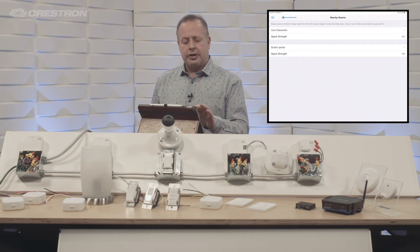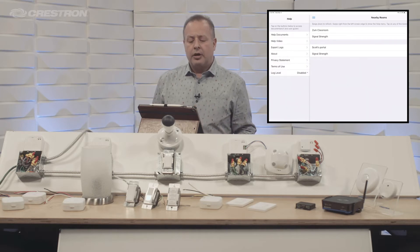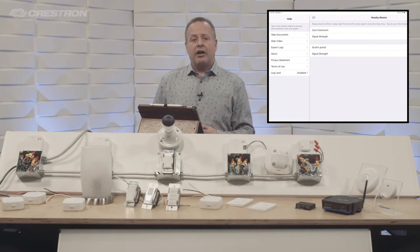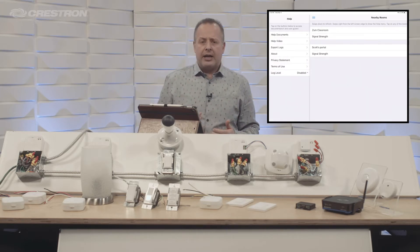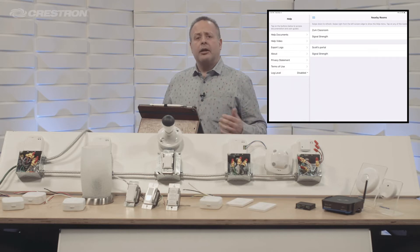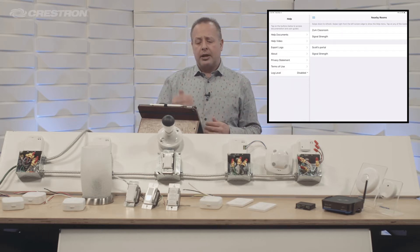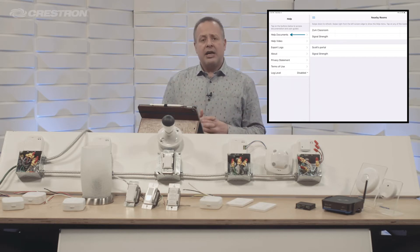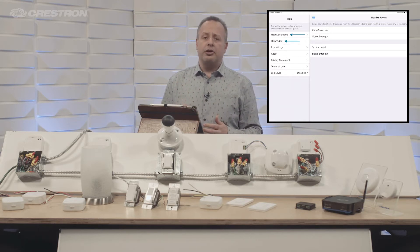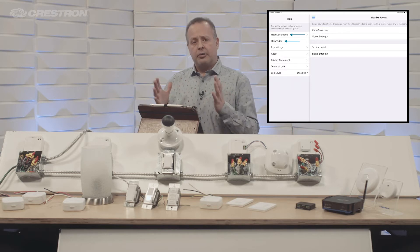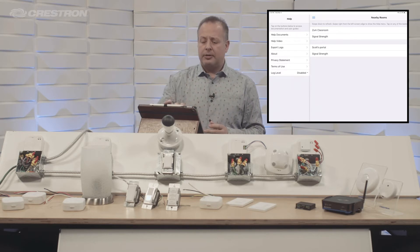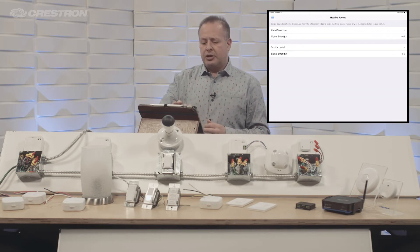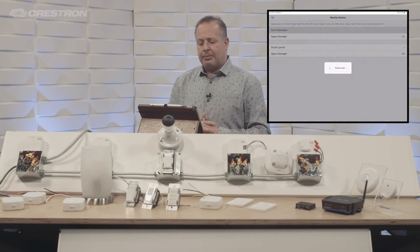I also want to draw your attention to these three little lines at the upper left-hand corner. In case you're on a job site and you've forgotten something or need a little help, we have help documents as well as help videos to better configure or set up the system that you're working with. So let me show you a little bit about the app itself.